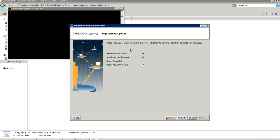This is the deployment options screen: install database schema, descriptor, deploy ActiveVOS, and deploy ActiveVOS Central. This means the tool will deploy the ActiveVOS schema and descriptor for the user provided in the previous screen. It will also deploy the ActiveVOS EAR file and the ActiveVOS Central WAR file to the JBoss deployment directory.